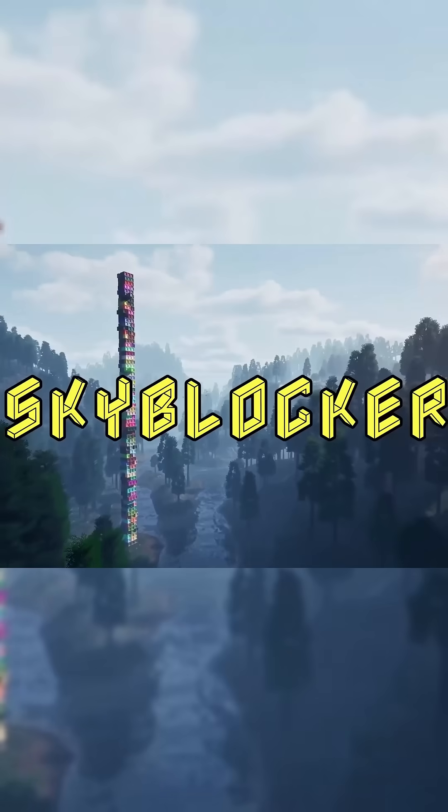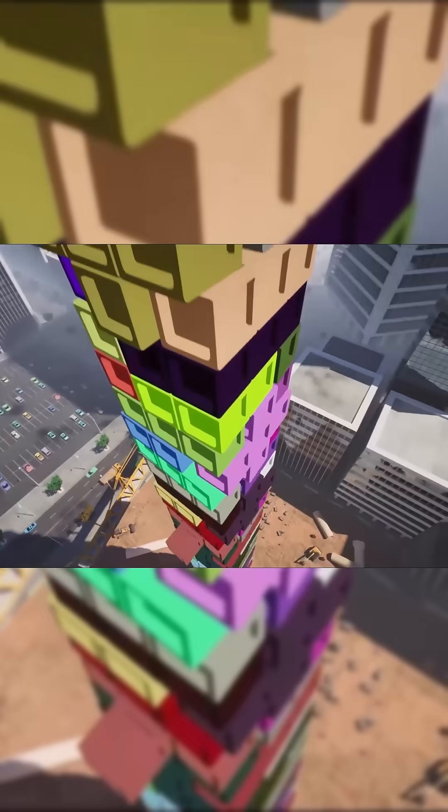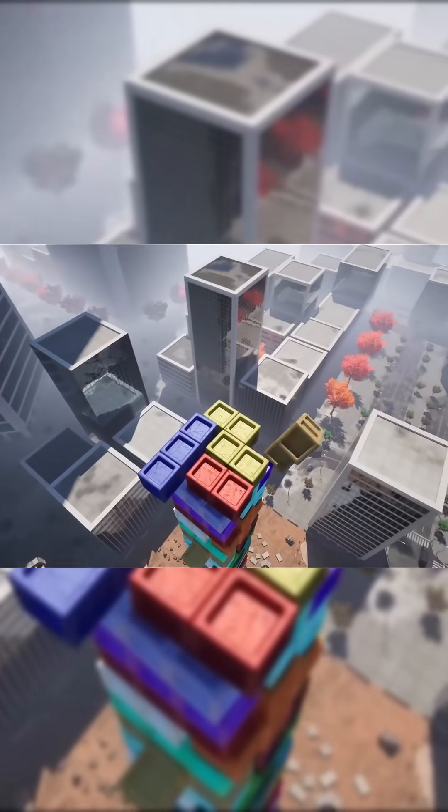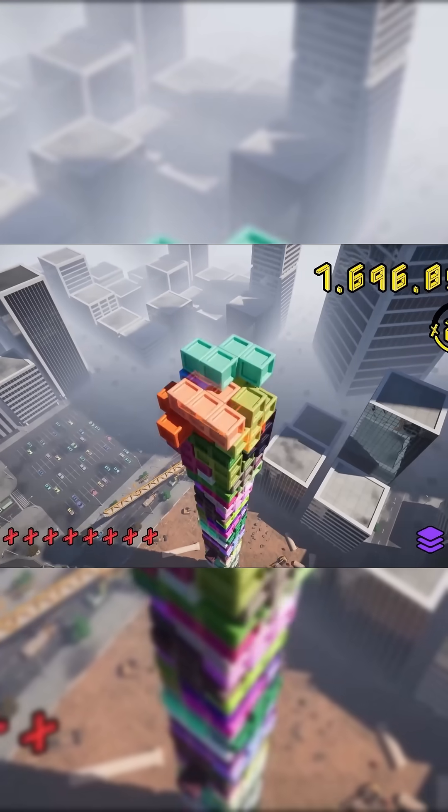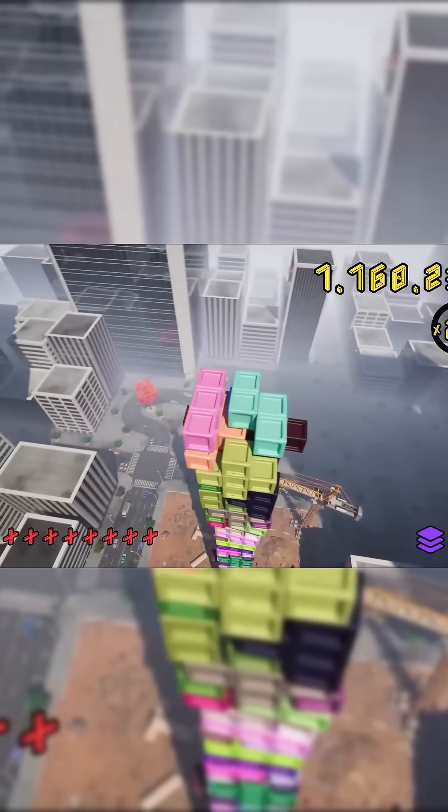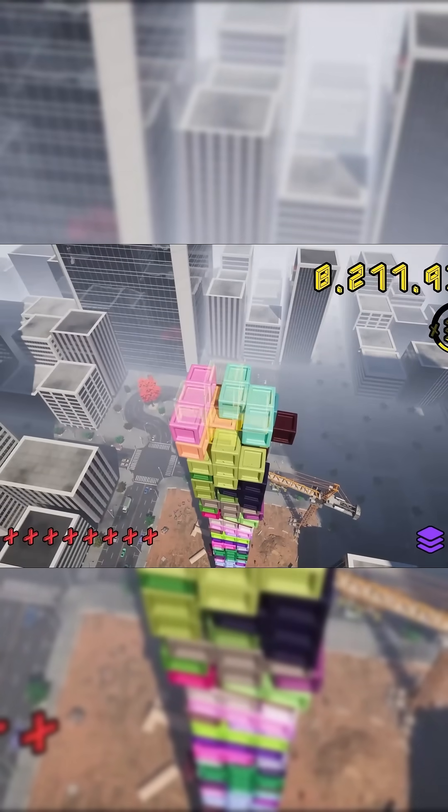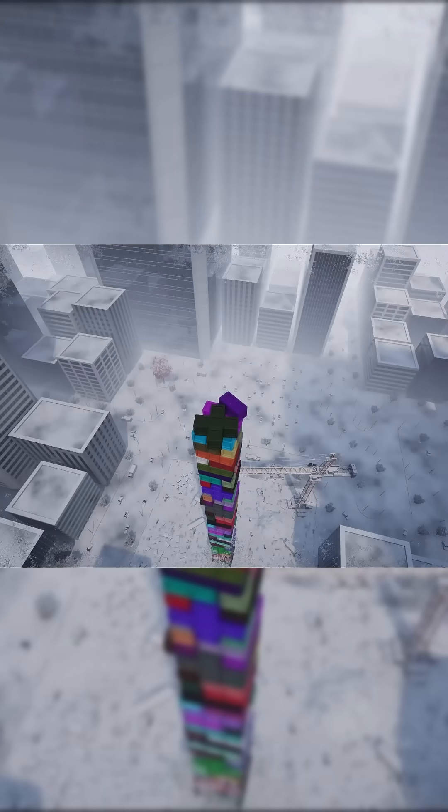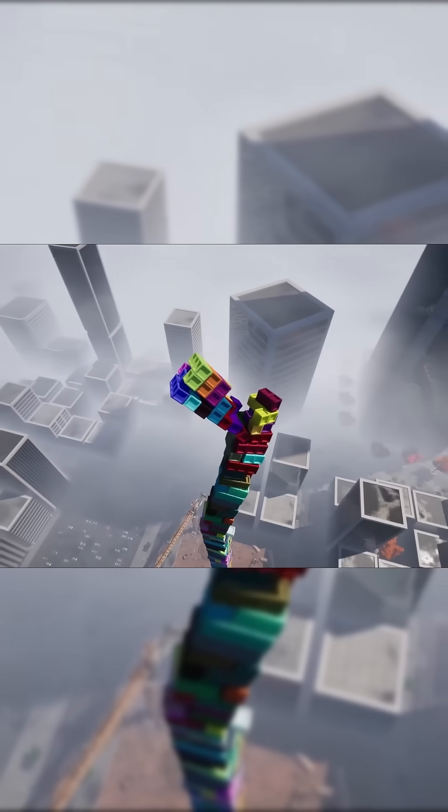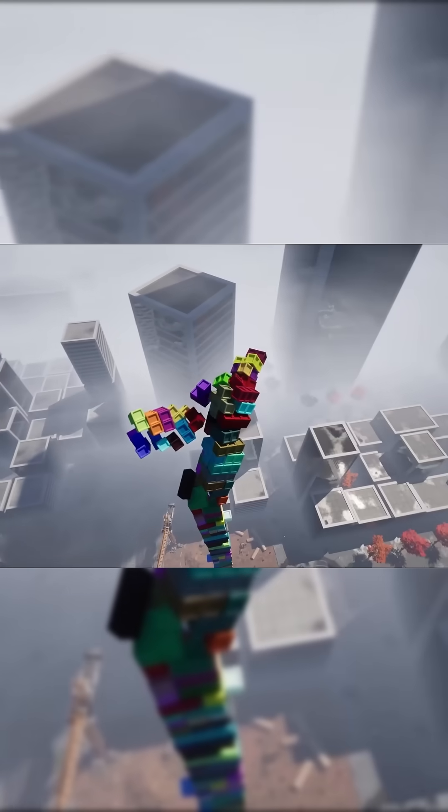But just before we get started guys, if you like what we do here at Pitchfork Academy, the number one way to support our channel is by checking out our new game Skyblocker which we've just released on Steam. It's a 3D arcade puzzle game where you stack blocks as high as you can to try and get a high score while battling the elements and gravity.